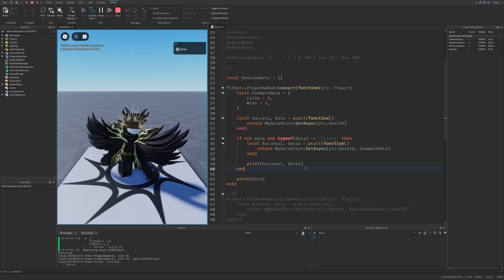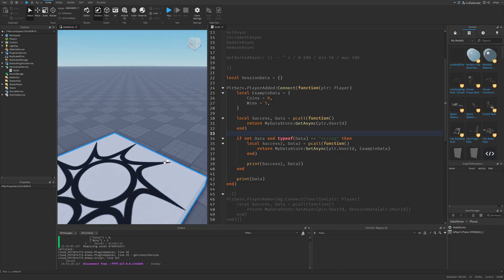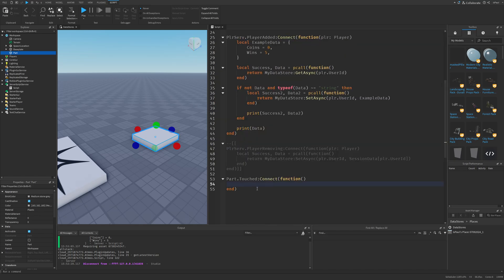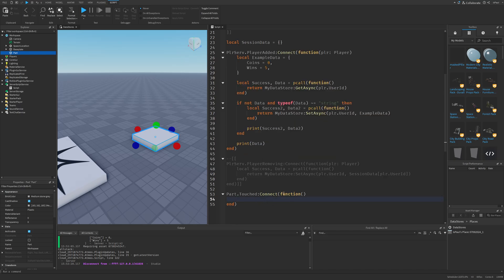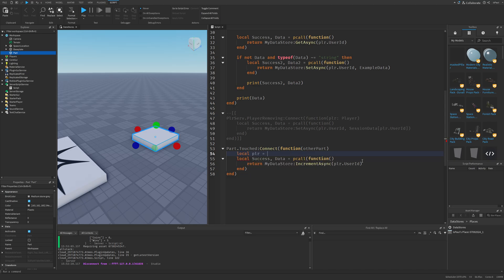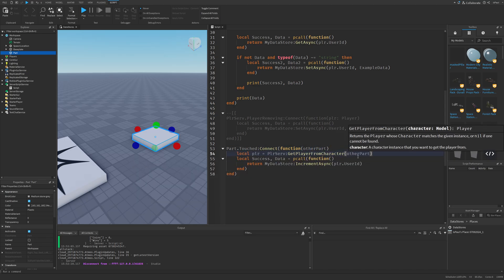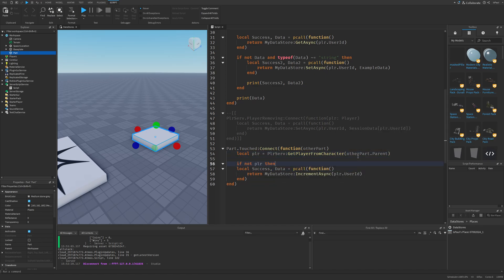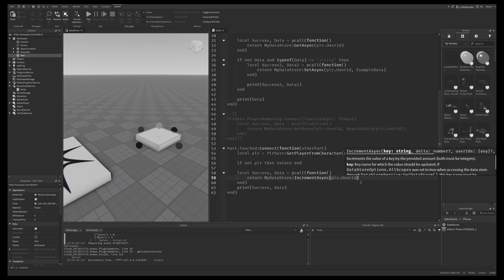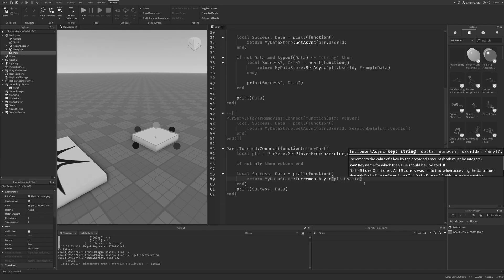While having this data, I could make a part and add a Touched event where IncrementAsync adds coins whenever a player touches the part. However, I realized this was a mistake — IncrementAsync shouldn't really be used this way, since this data is a table. IncrementAsync should mostly be used with the ordered data store, which holds numeric values. So using it on this data store was incorrect.